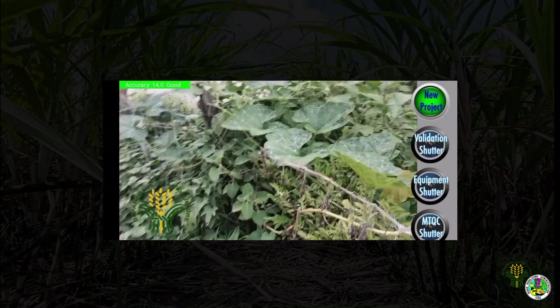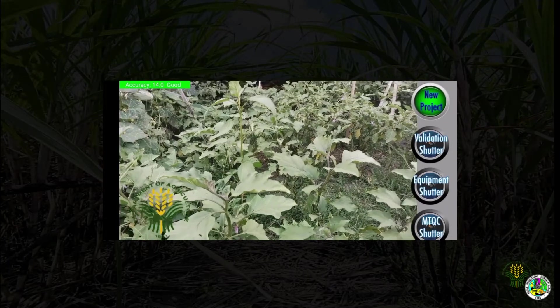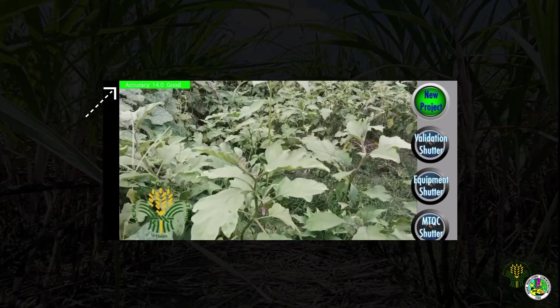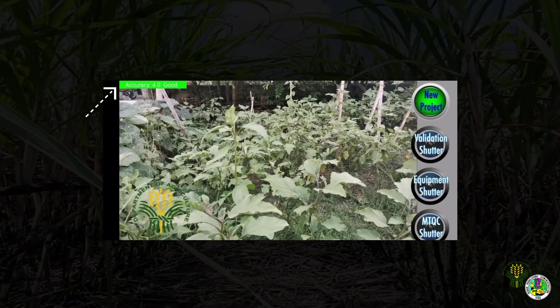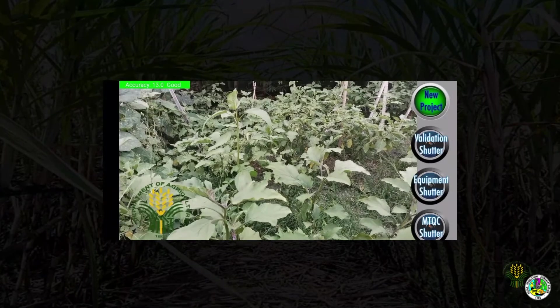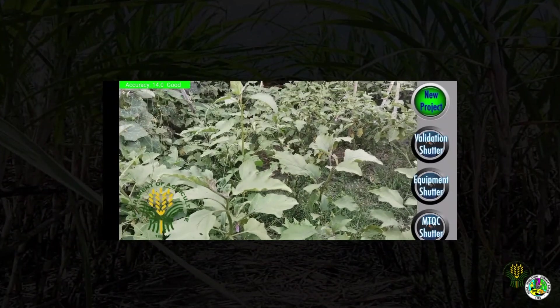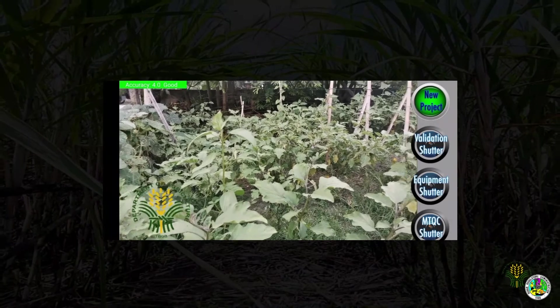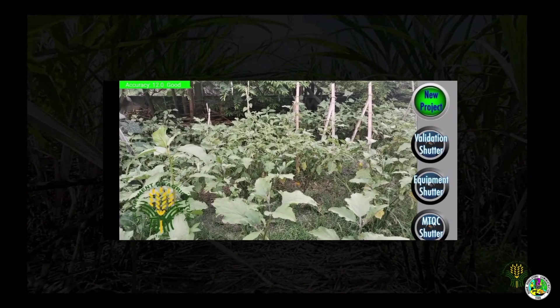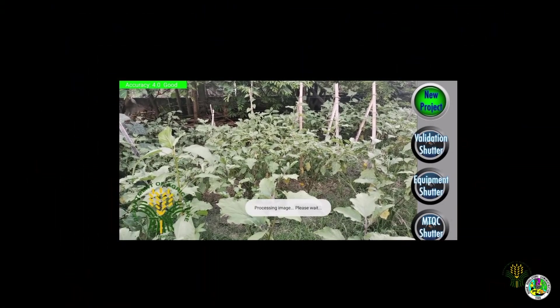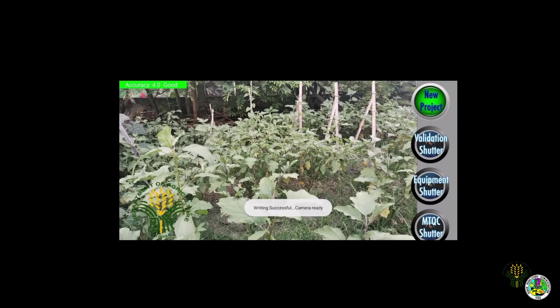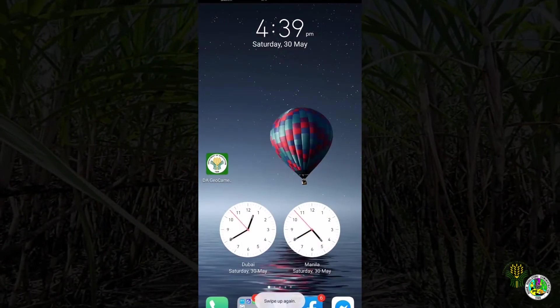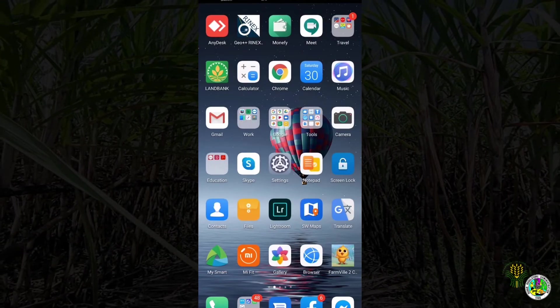To geotag, check the accuracy of the device - the lower value, the better accuracy. Focus on the desired object to capture and press any shutter. For this one I will choose validation shutter. Steady your camera and wait for the writing successful message to pop up. Now you can exit your DA geocamera app and go to gallery to check the picture.